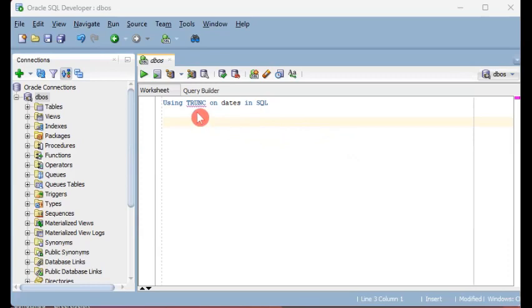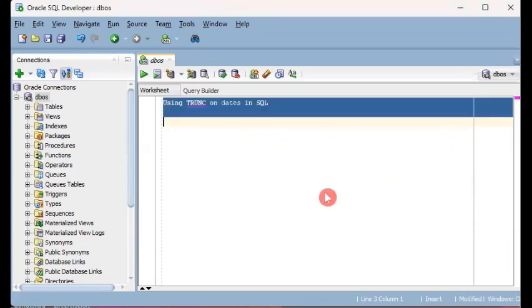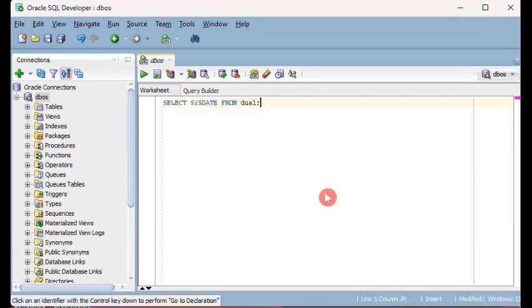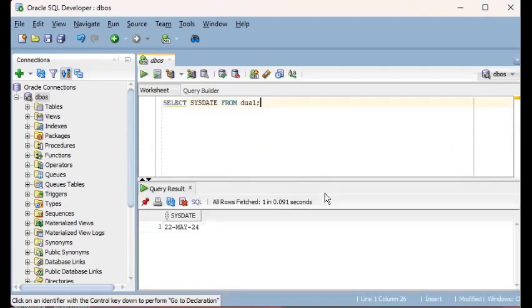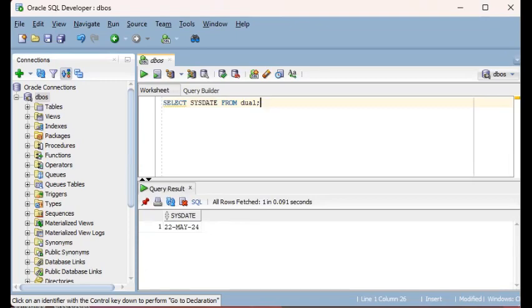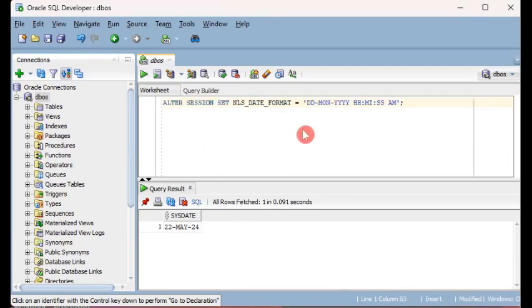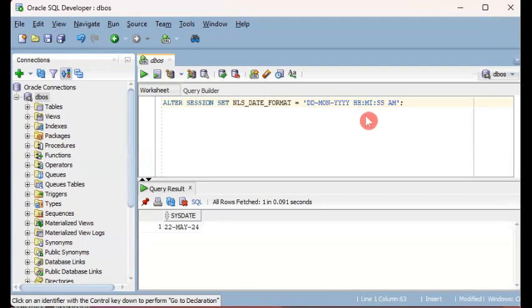TRUNC is short for truncate. First, let me set the default date format. Right now if you query the value of SYSDATE or any date, it will be in this format: DD MON and the year in two digits. For the session, we will execute this command: ALTER SESSION SET NLS_DATE_FORMAT in this format DD MON YYYY and then the hour, minute, second.